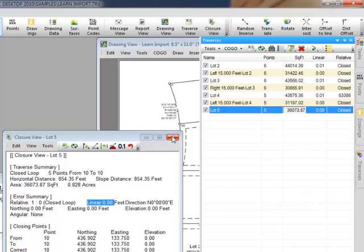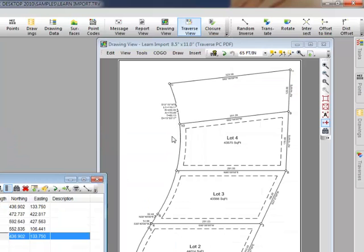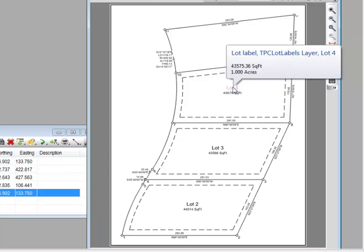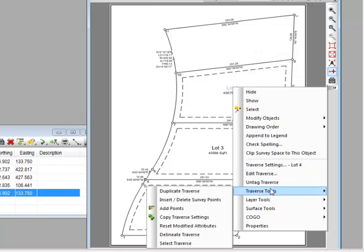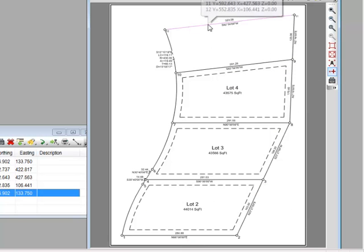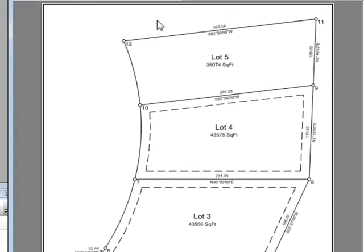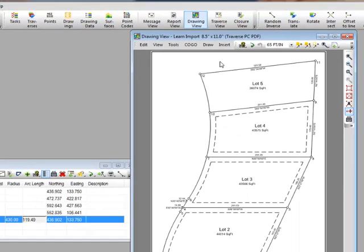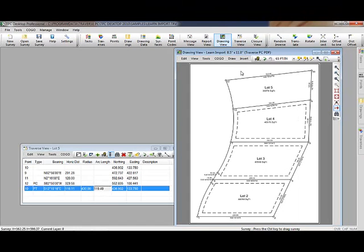Let's close the closure view for lot 5. I'm going to come back to my drawing and put the cursor over anything drawn by lot 4 to tell Traverse PC I want to copy those traverse settings to lot 5 — and I've done that. Now I have all the dimensions on lot 5, and I have the area and the lot label defined. This is a good example of what Traverse PC calls its quick view technology. Traverse PC takes my data — in this case the traverse for lot 5 — and draws it using the traverse settings. Quick view technology takes all the busy work out of drawings by actually drawing the data for me.